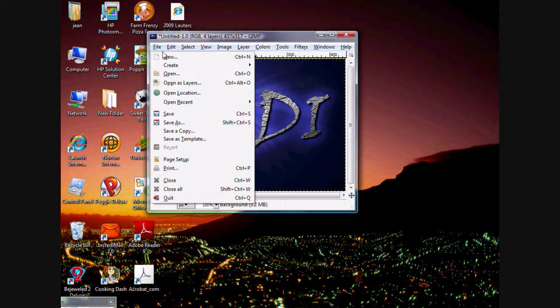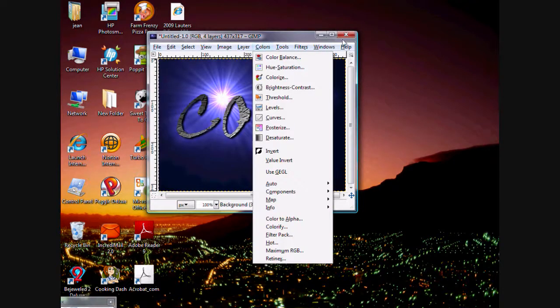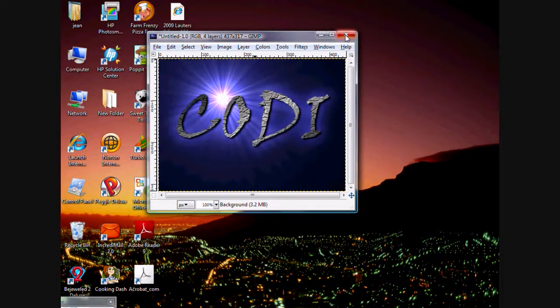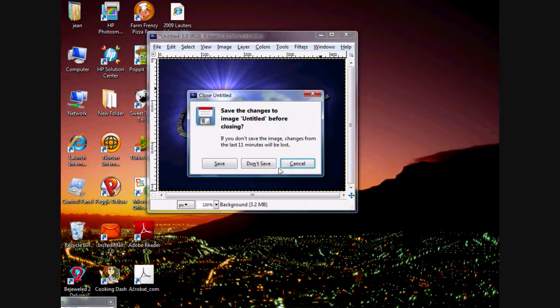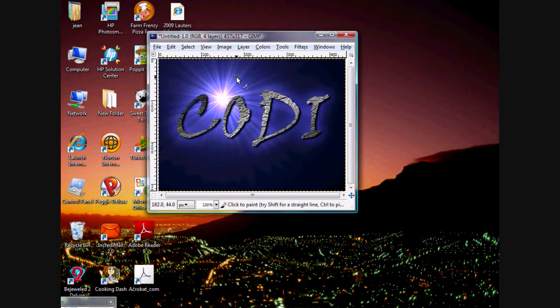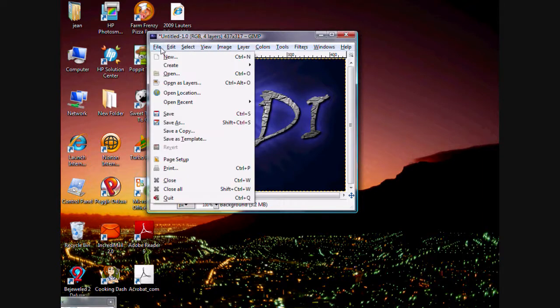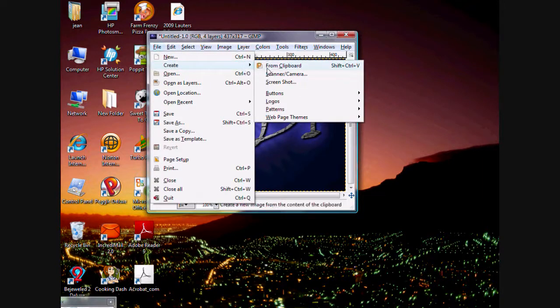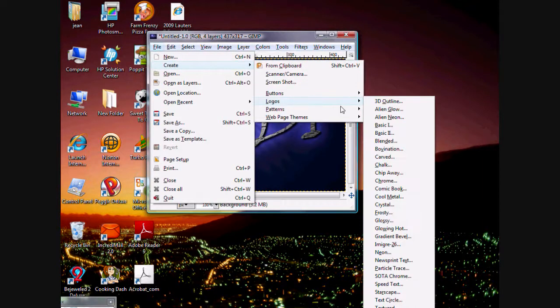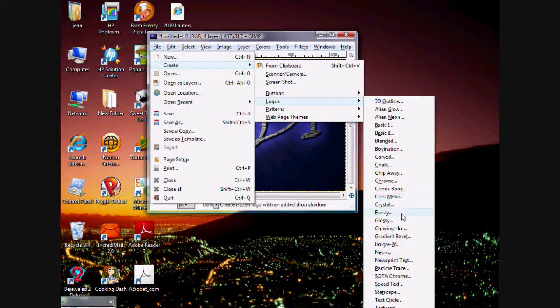Did I save this? Cancel. And here, I want to show you one more that looks pretty tight. You go to Logo again, and it's Frosty.